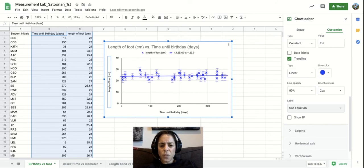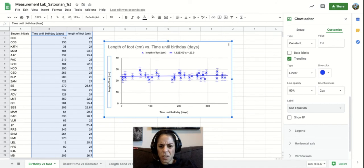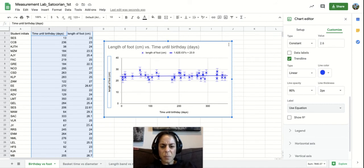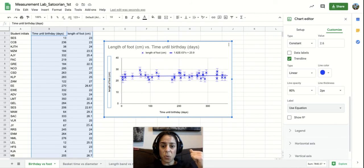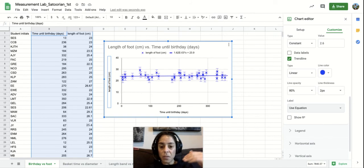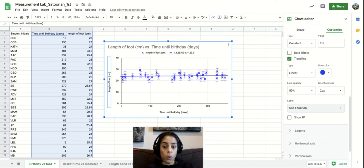And so if you look at that, there's no connection. There's no relationship because it doesn't matter if you have 10 days from your birthday, you can have a 24 centimeter length of foot or 230 days.